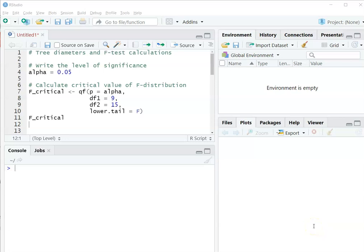This video will show you how to do an F-test for variances. We're going to use the tree diameter example. Now, these calculations are pretty straightforward.